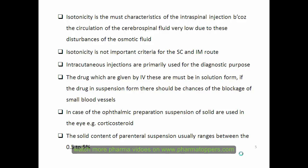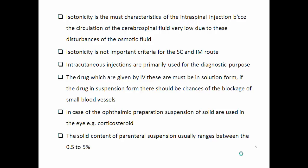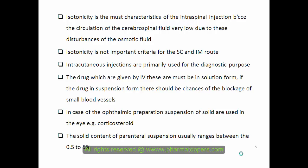Isotonicity for parenterals is the most important characteristic for intraspinal and IV injections. For intraspinal injections, the drug goes directly to the cerebrospinal fluid, which has very low movement. If a non-isotonic solution is injected intraspinally, it disturbs osmotic balance — that's why isotonicity is needed. However, isotonicity is not an important criterion for subcutaneous or intramuscular routes. Intradermal or intracutaneous injections are primarily used for diagnostic purposes.